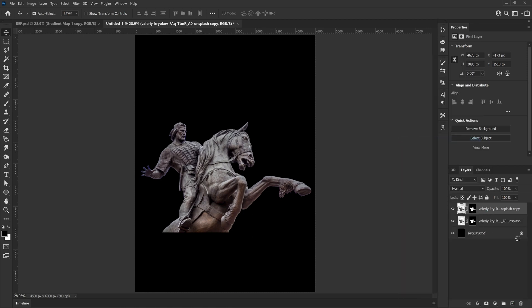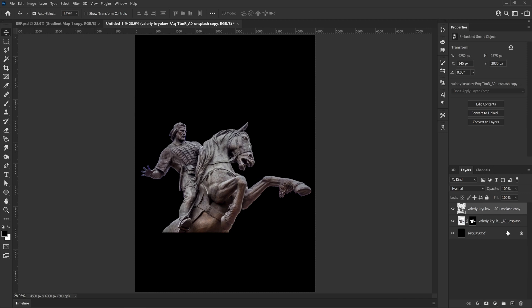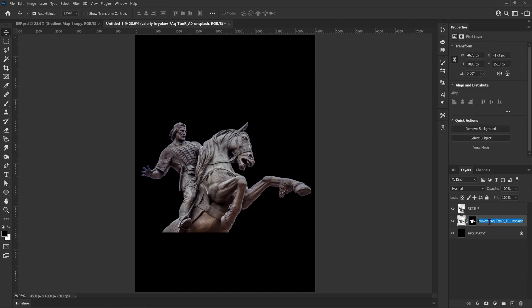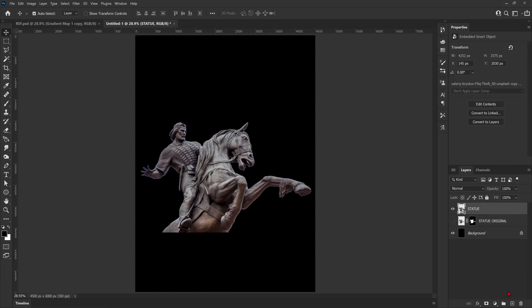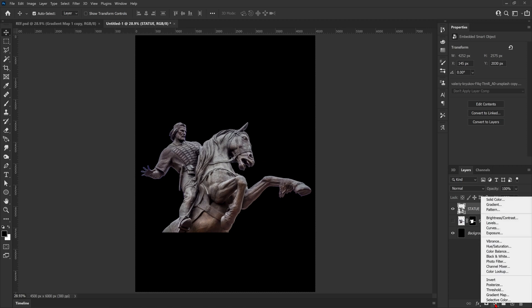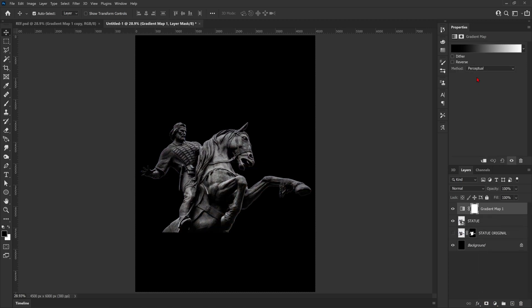Now the image is cut out nicely, I'm just going to duplicate it and turn it into a smart object. Remember to name your layers guys, I know it's annoying, I'm really bad at doing it. After that we're going to apply a gradient map to the whole canvas, so no clipping mask, we just want it to be the top layer.